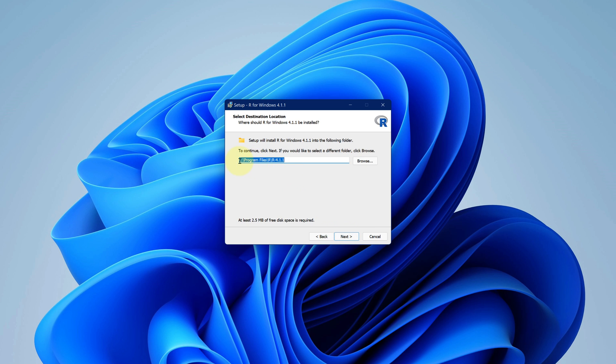Here it is asking for installation directory. You can change it if you like. Just make sure at least 2.5 MB of disk space is available. I am recommending you to stick to default. Press on next button.